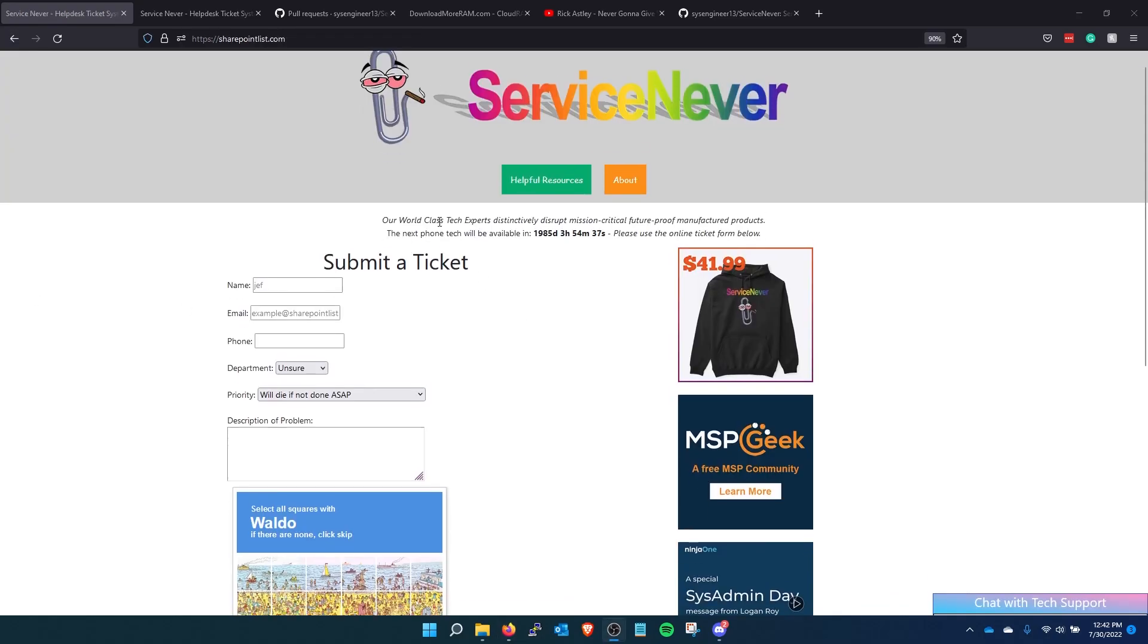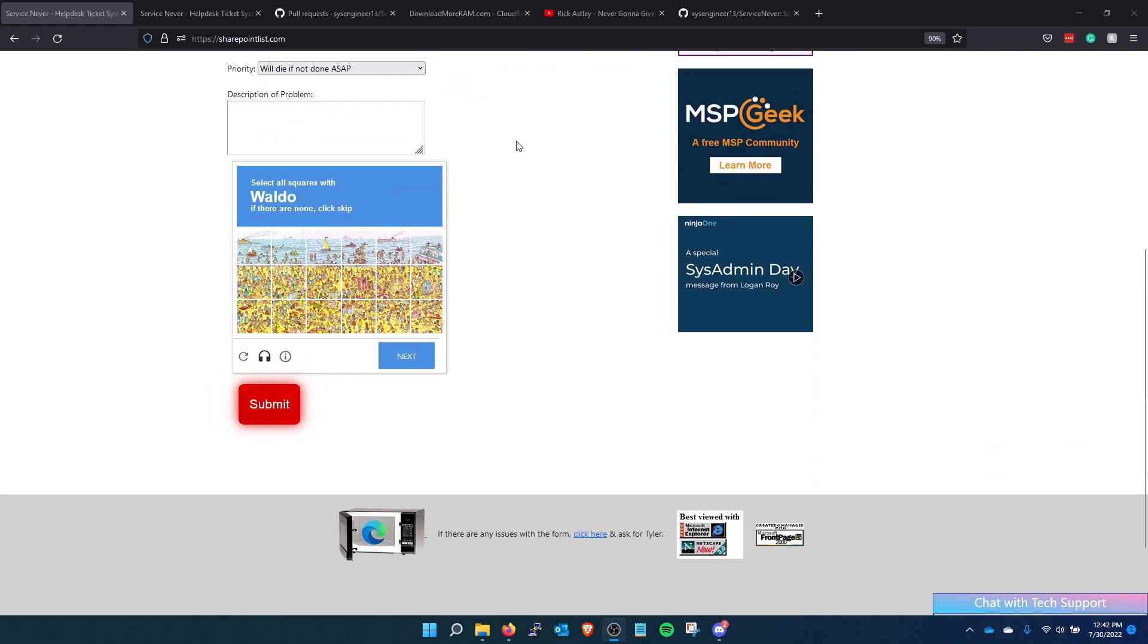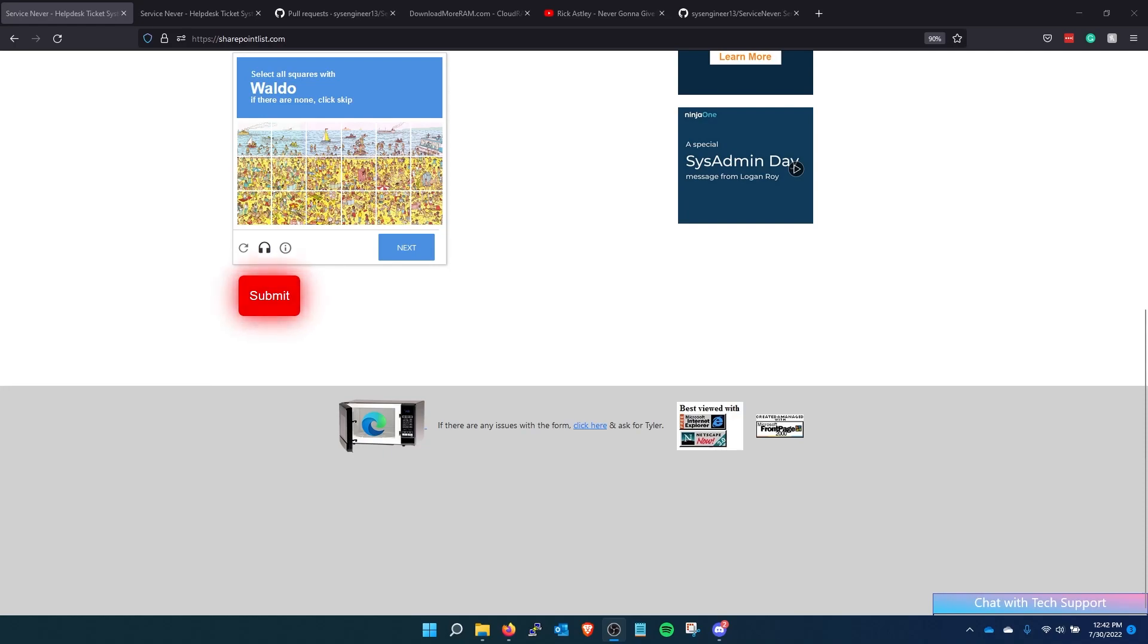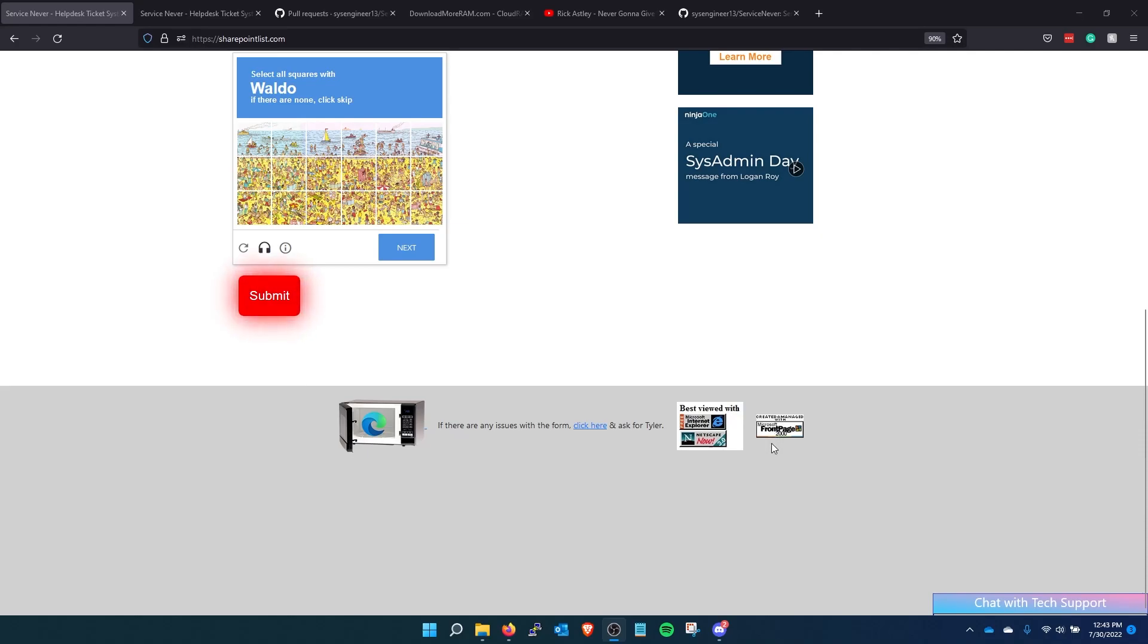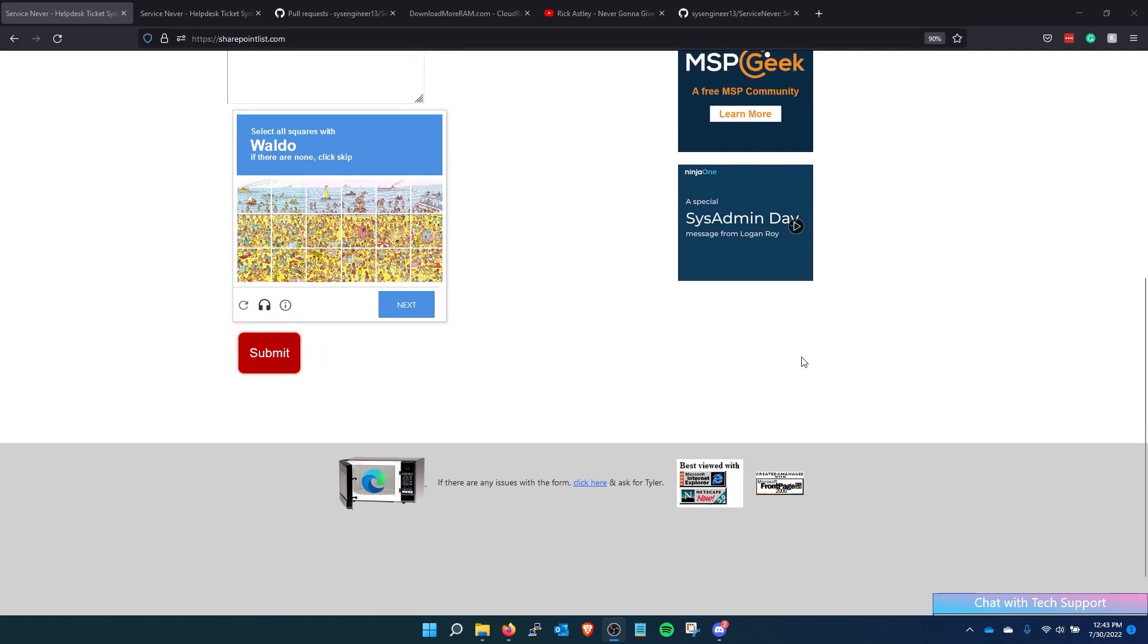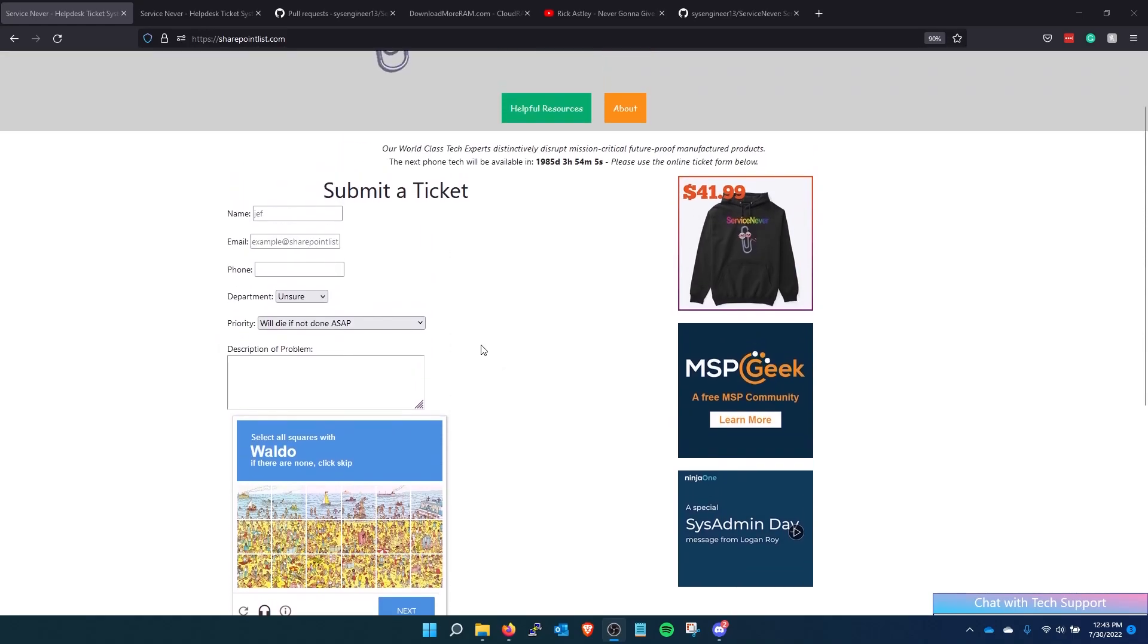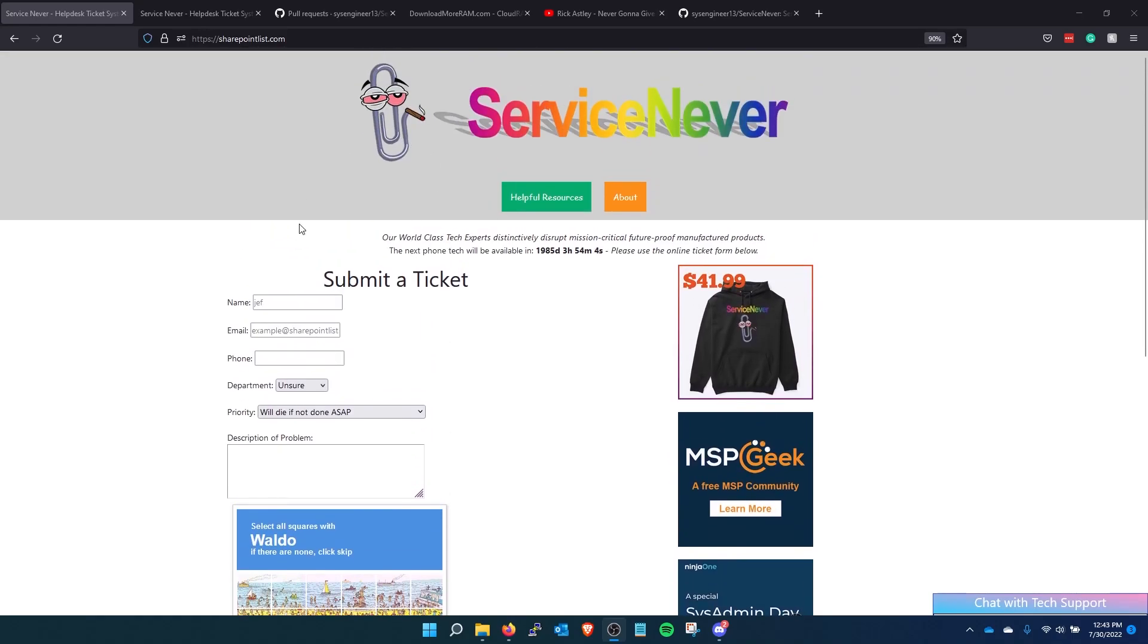So we added some key features here at the bottom. If there are any issues with this form please join the discord and ask for Tyler. He is our mod of the year. So he will be able to help you. We added these icons in here. Best viewed with internet explorer and Netscape Navigator. And this page was made with Microsoft front page. So those are pretty much the features we have right now.